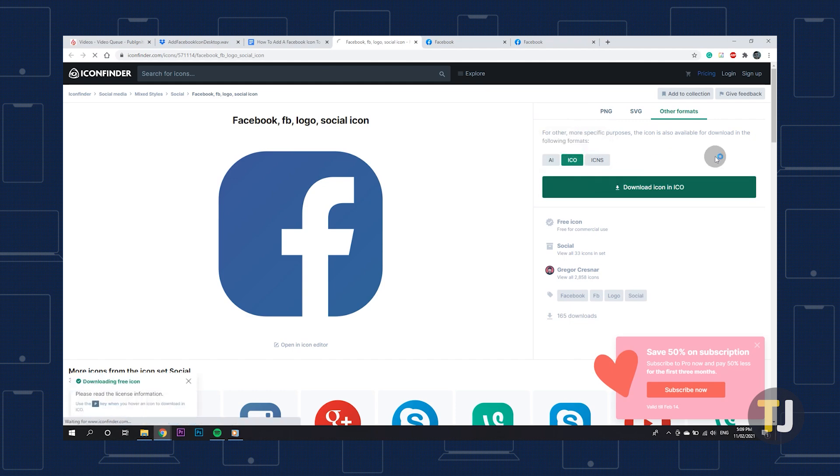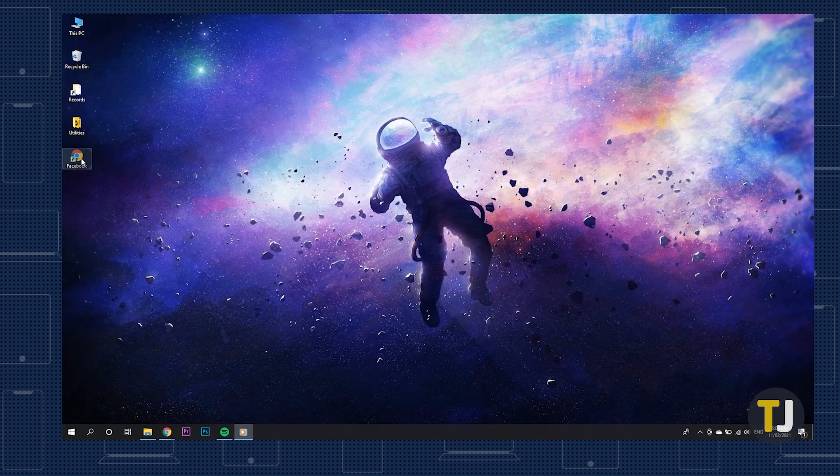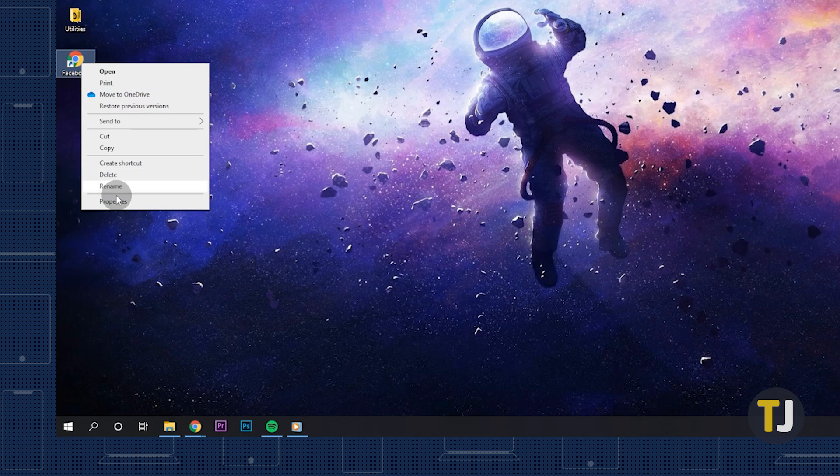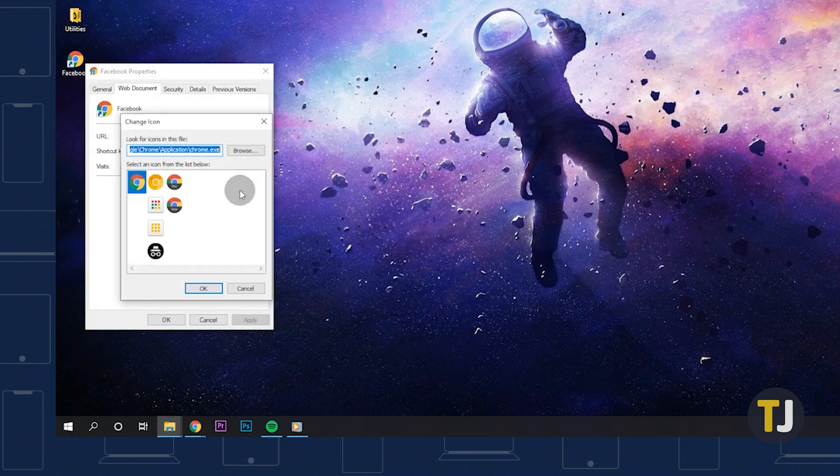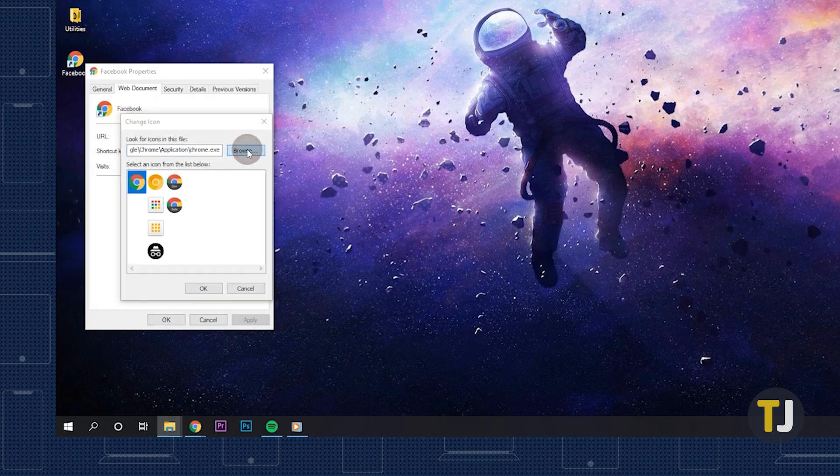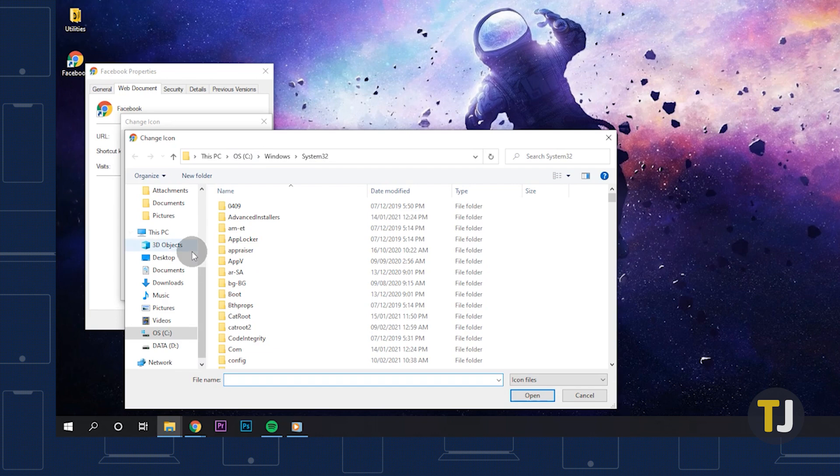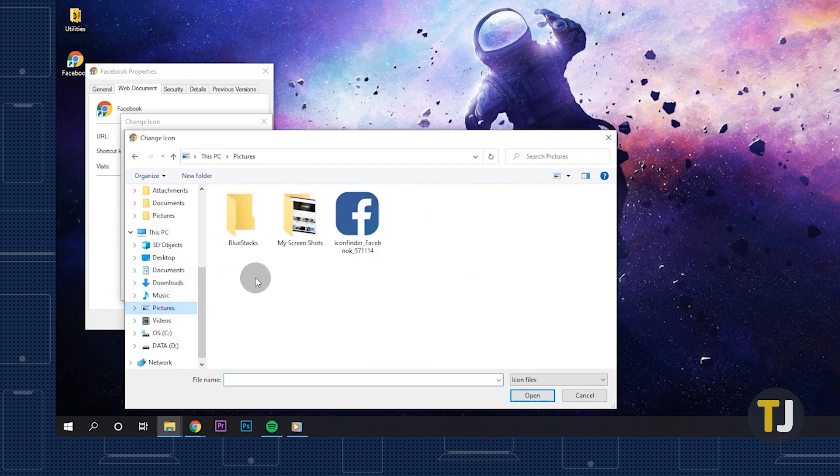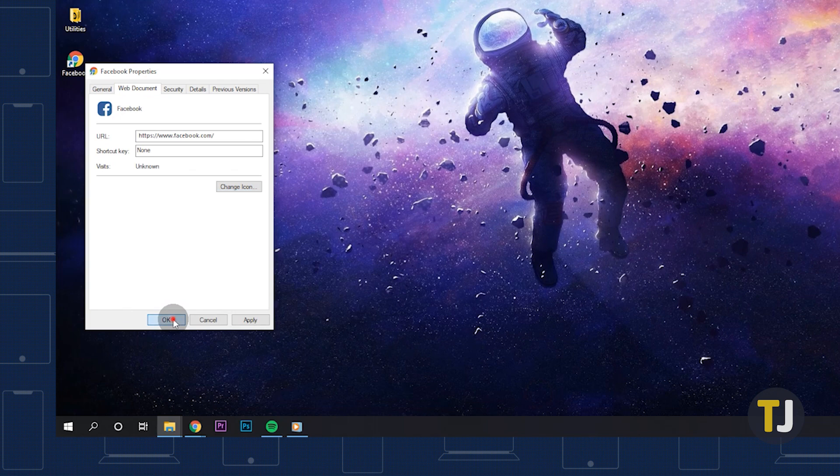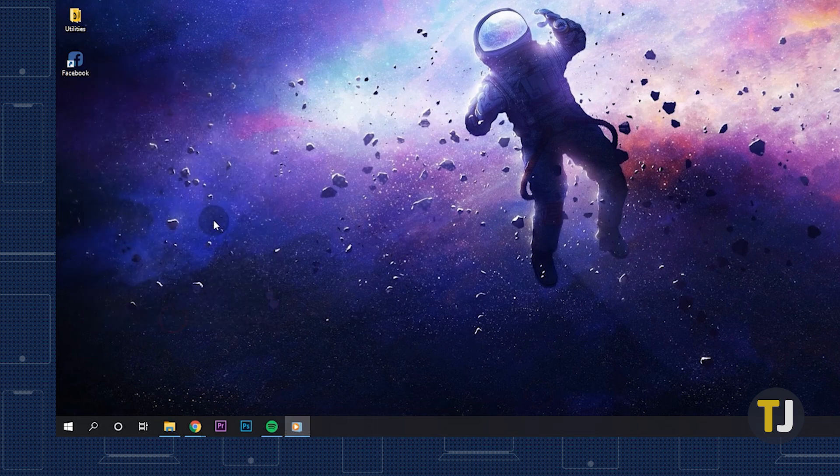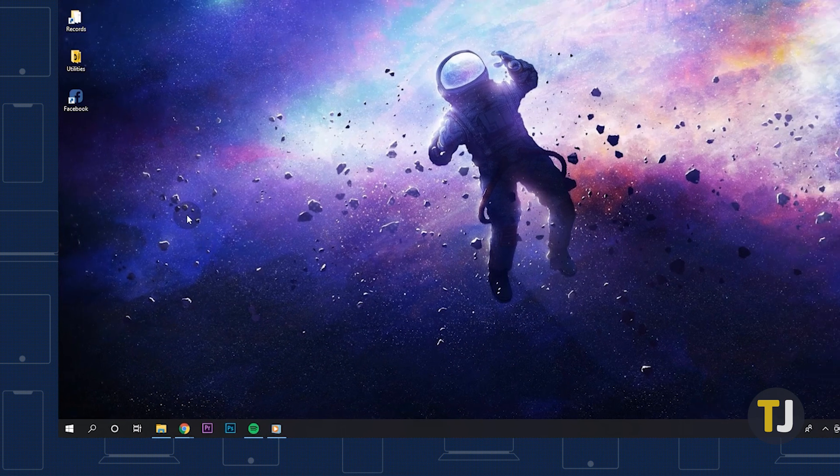To change the icon, right-click on the shortcut and select properties from the menu. Click on change icon, then browse. Select the icon you downloaded and click OK. You can also use the properties menu to change the name of your shortcut to just Facebook.